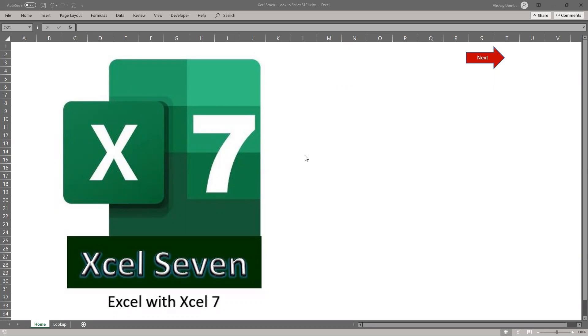So today we are going to learn the lookup function of Excel. Every Excel function has its syntax. In linguistics, syntax is the set of rules. Here the lookup function has two syntax.